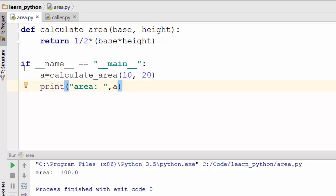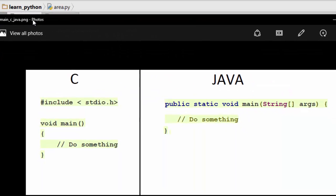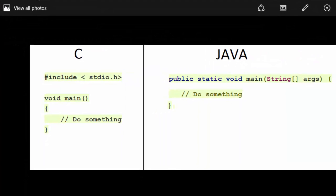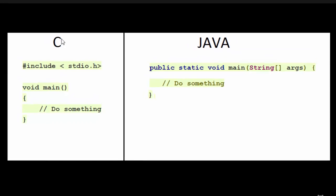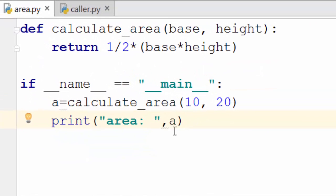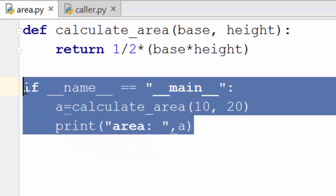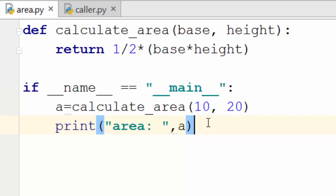Okay, so this thing is used as kind of like an entry point for any Python program. Now if you have done any coding in C or Java, the entry point in those programming languages is the main function as shown here. So if you recall, if you are in C or Java, this is the function from where your program execution begins. That's why it is called an entry point. Similarly in Python, this thing is often used as an entry point inside the program.